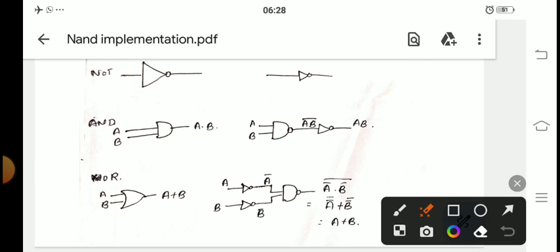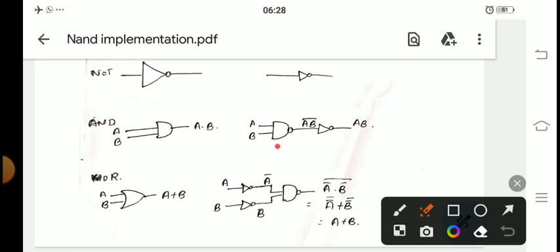Next, for the AND gate — this is the symbol, and we have taken two inputs, so the output will be A·B. If there is an AND gate, what you have to do is replace it with a NAND gate followed by a NOT gate. The reason: a NAND is AND followed by NOT, so the output of the NAND gate will be AB̄ (A·B whole bar).